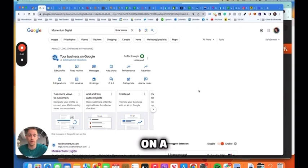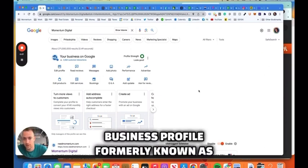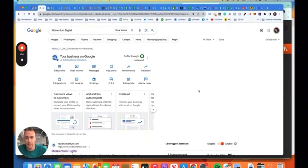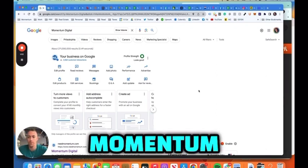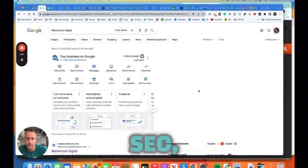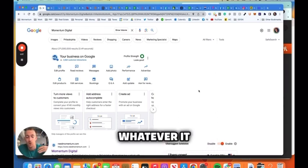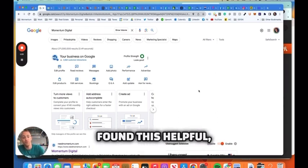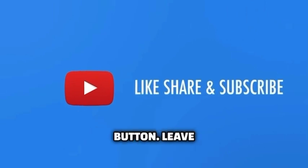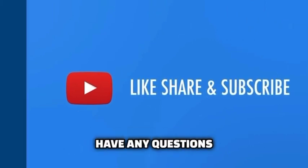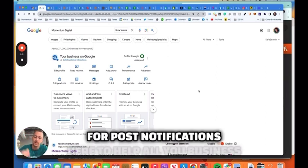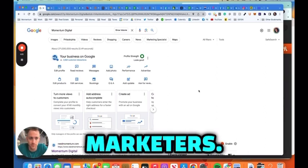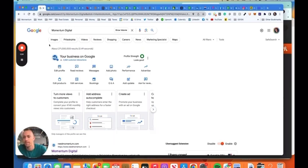GMB is now GBP. My name is Matt Frederick, founder and CEO of Momentum Digital. Check out our website if you need help with SEO, Google My Business, digital marketing, Google Ads, whatever it might be. And if you found this helpful, just smash that like button, leave a comment if you have any questions, and turn on that bell after you subscribe for post notifications. Here to help all you business owners, entrepreneurs, and marketers. Cool. See you next time. Good luck.